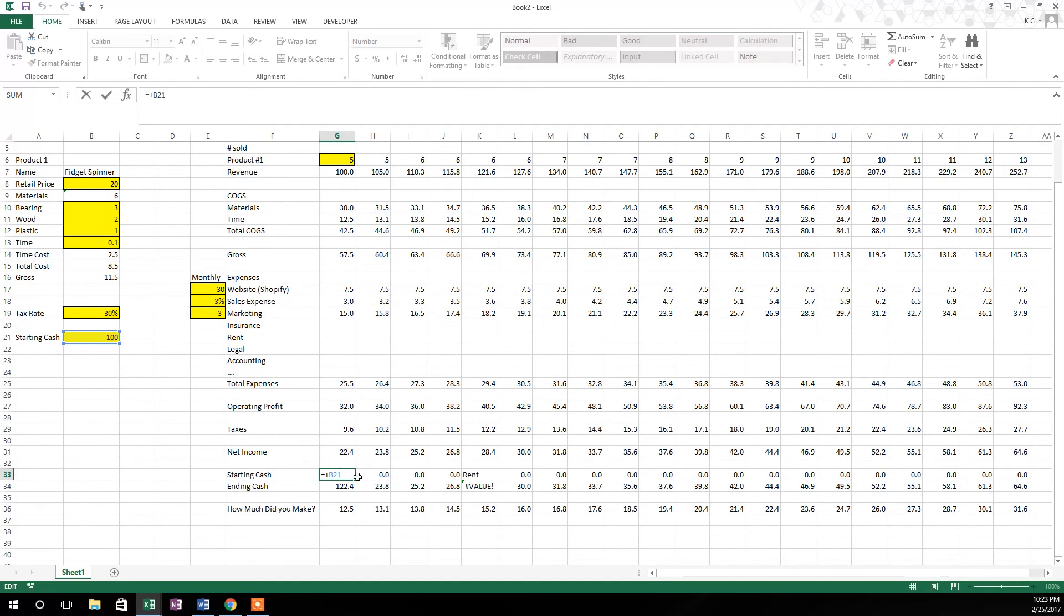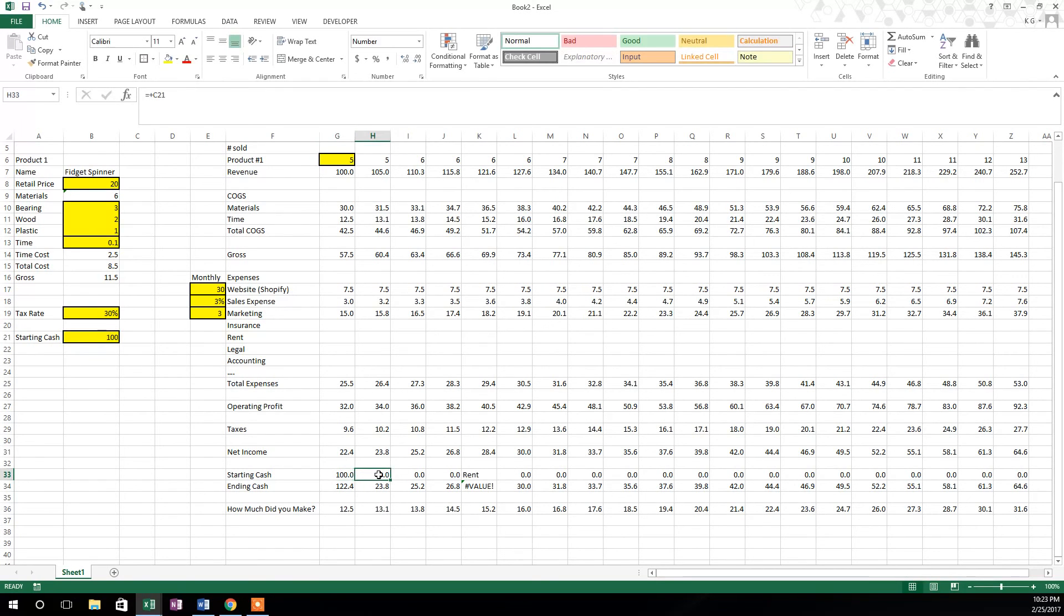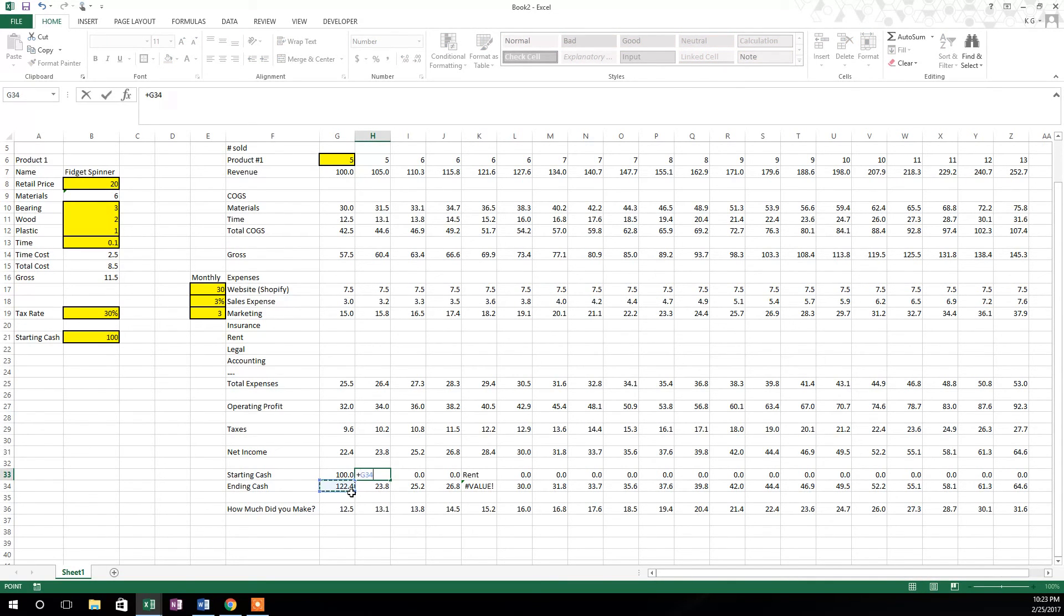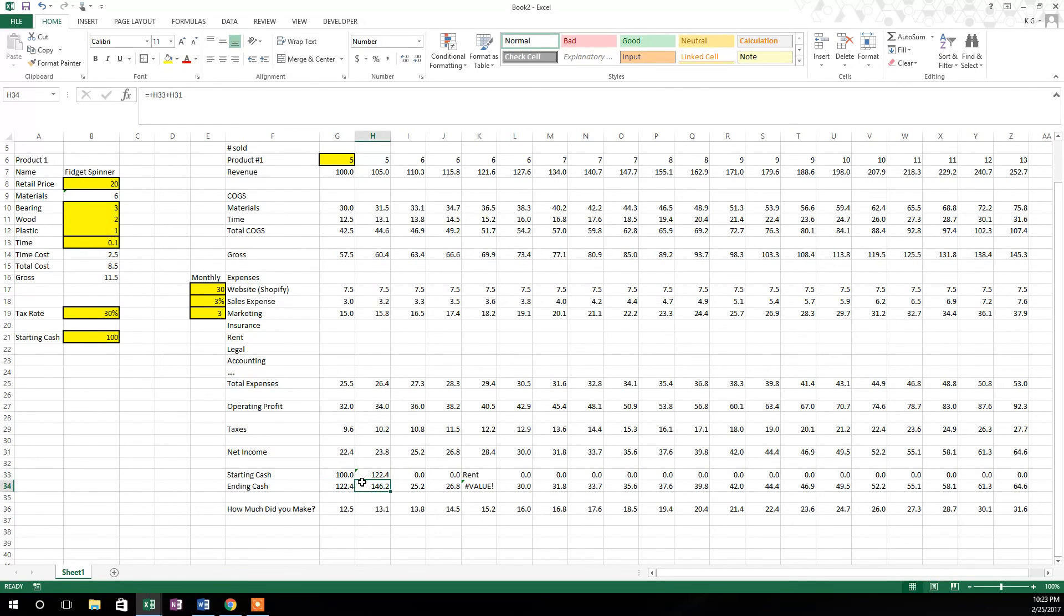It equals the ending cash from week one. So we'll come in here and we'll make this go right here. 122.4 is the starting cash for week two, and now that is going to work correctly if we take it and drag it all the way across.